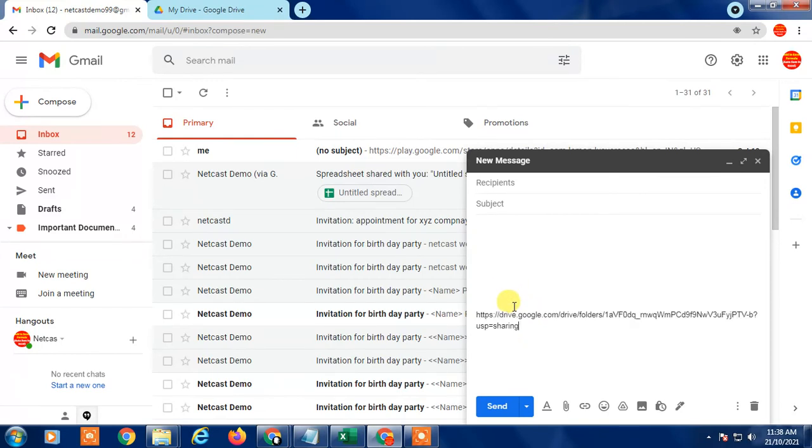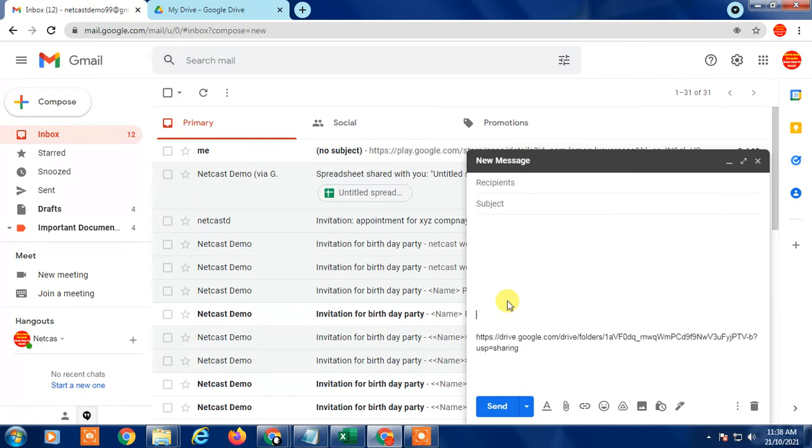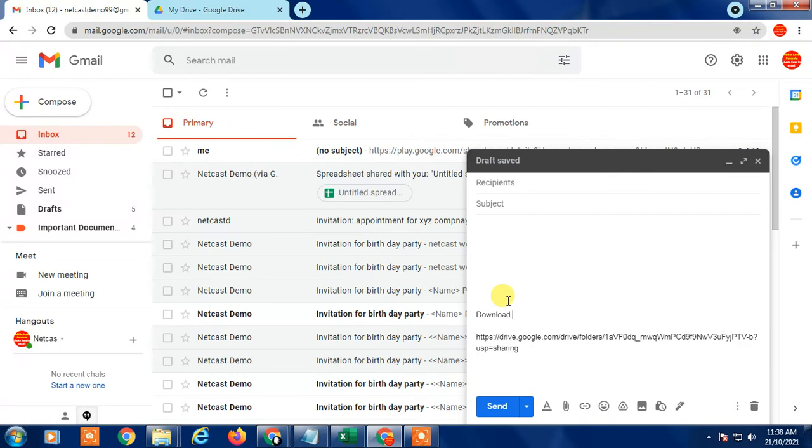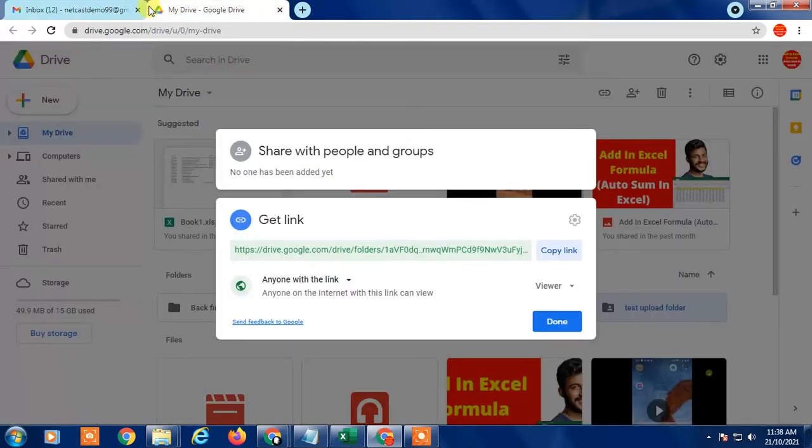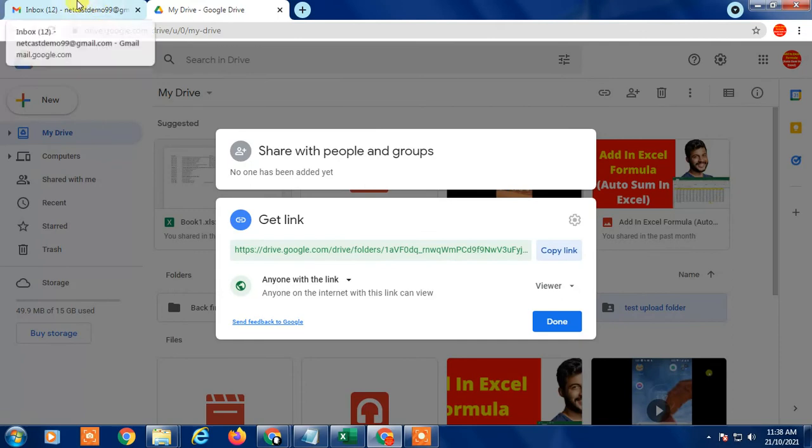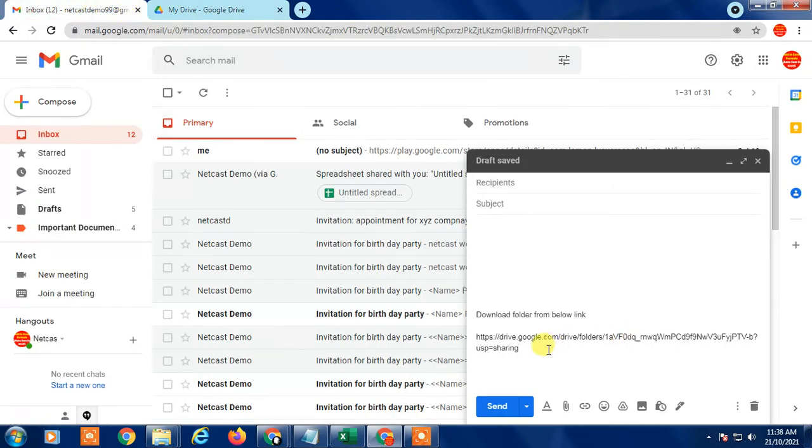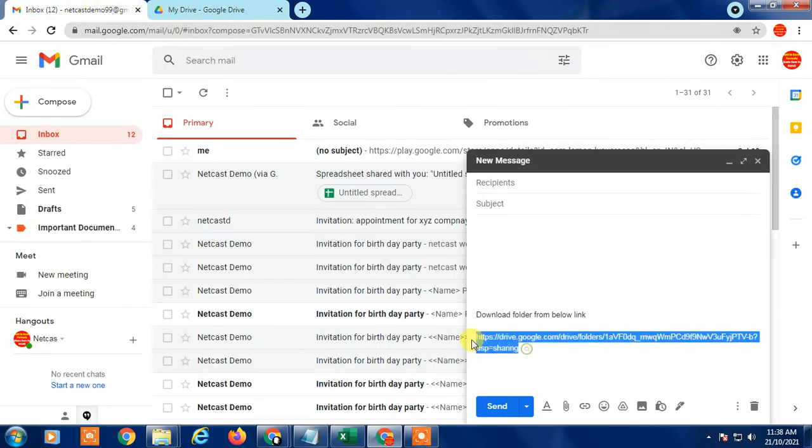Just insert it in your Gmail. You can type something like 'Download folder from below link.' So if anybody clicks on this link, they will go directly to Drive, and from there people can download the folder directly to their device.